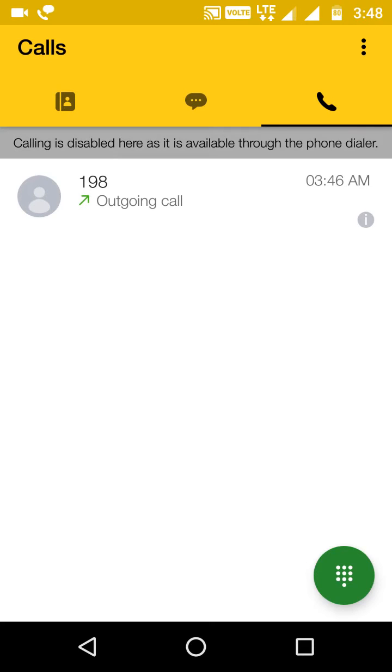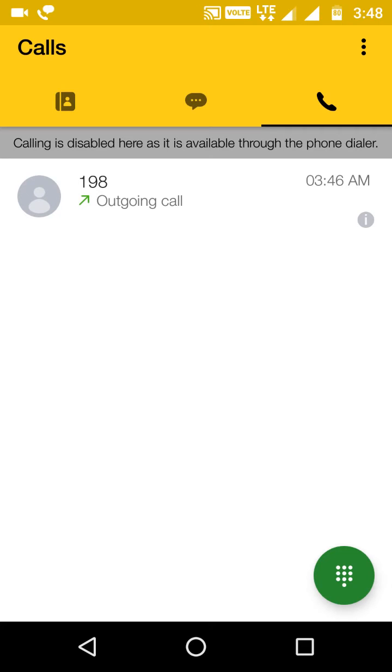If this comes up, you know how to solve it right now. But do not, by mistake or by yourself, switch on the VoLTE device - VoLTE option I would say. This is the only problem you are facing, that this comes again saying calling is disabled here as it is available through the phone dialer.